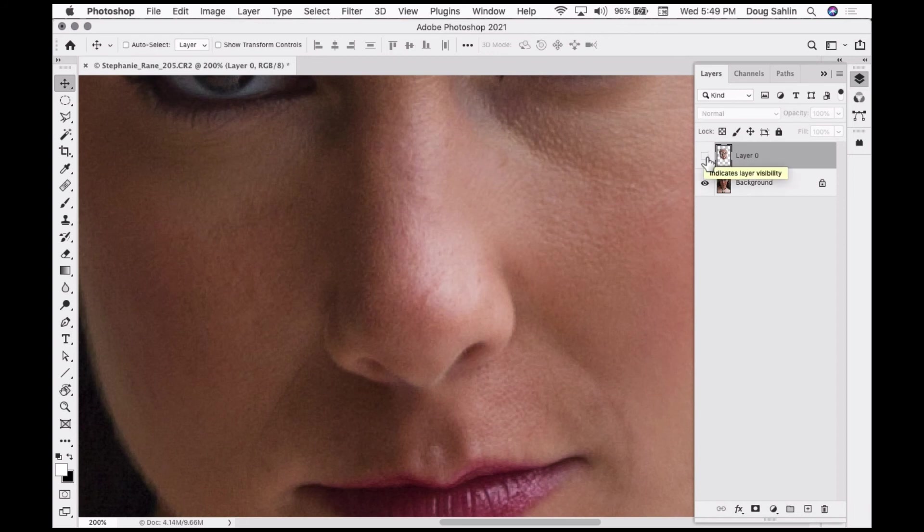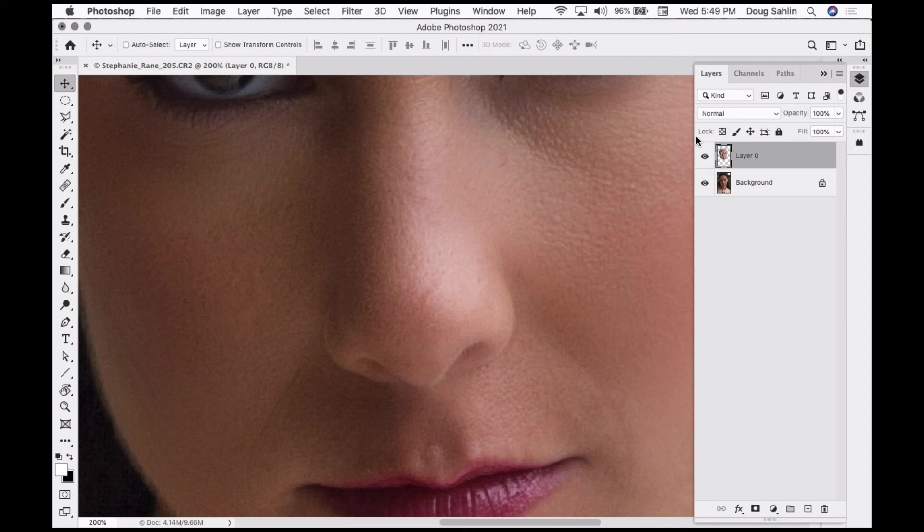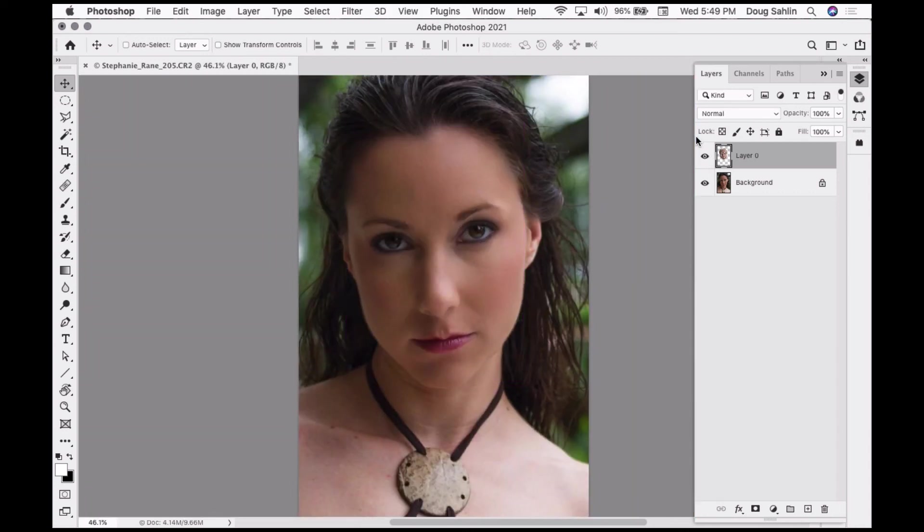That's the before, and that's the after. Notice there's quite a difference. So there you have it, skin smoothing with the neural filters in Photoshop.